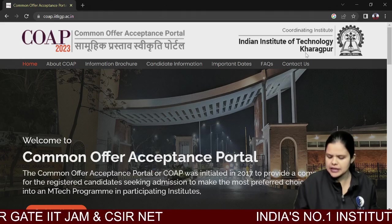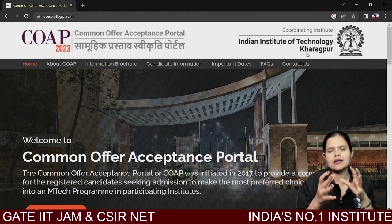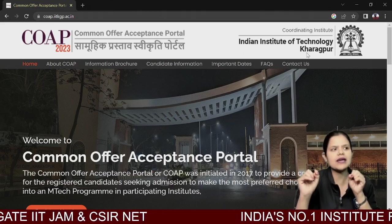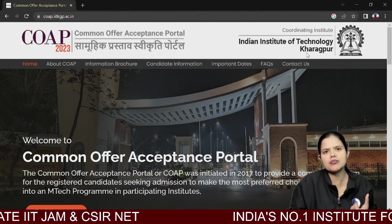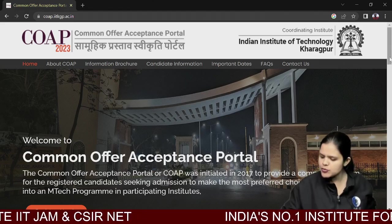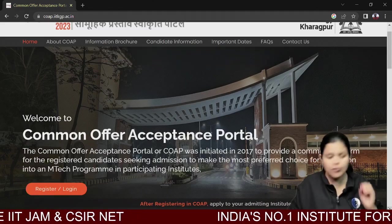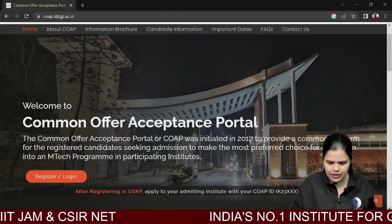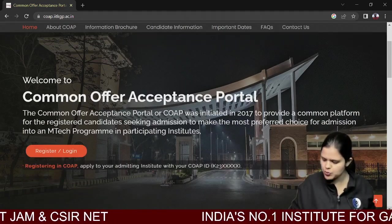What is the Common Offer Acceptance Portal? The idea is that you can apply in different places through different ways. You will get a registration number and apply. You can start with the COAP — Common Offer Acceptance Portal.